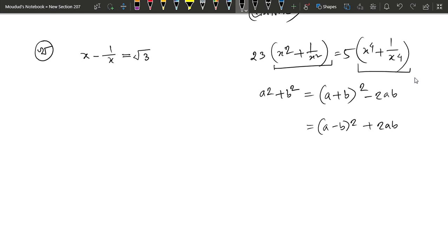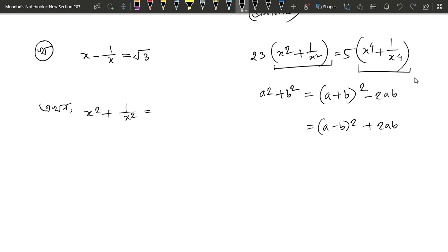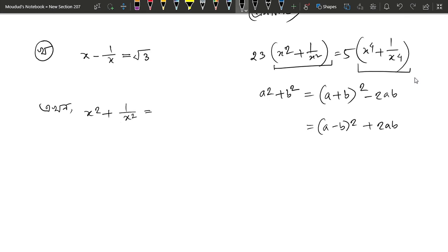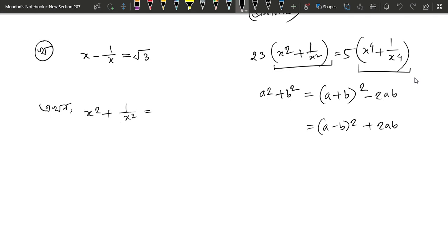So we have x squared. Let me write here. x squared plus 1 by x squared equals x to the power 4. We have to find eta which is a squared, and we have to find b squared, so a squared plus b squared. Let a equals x squared and b equals 1 by x squared. So we can find a squared plus b squared.